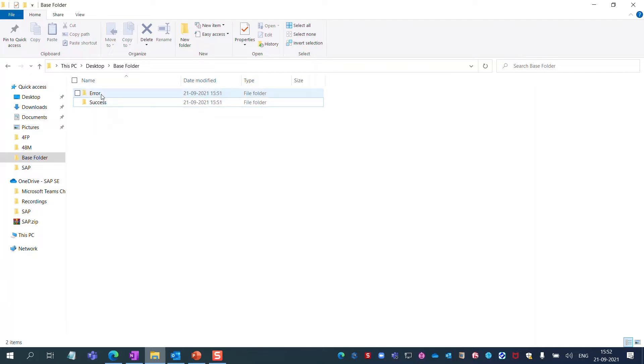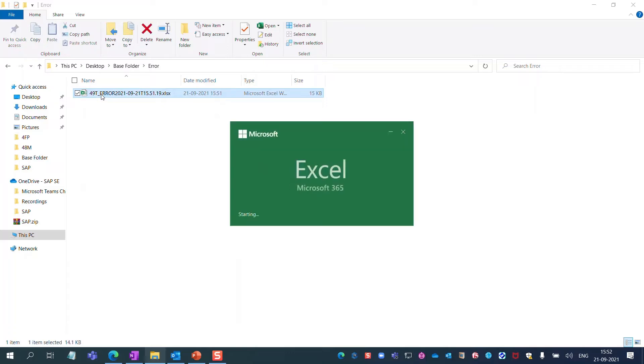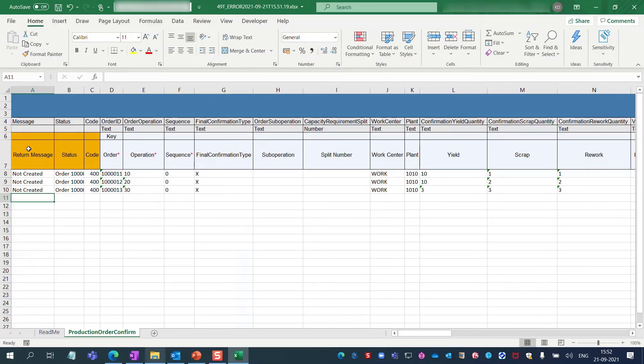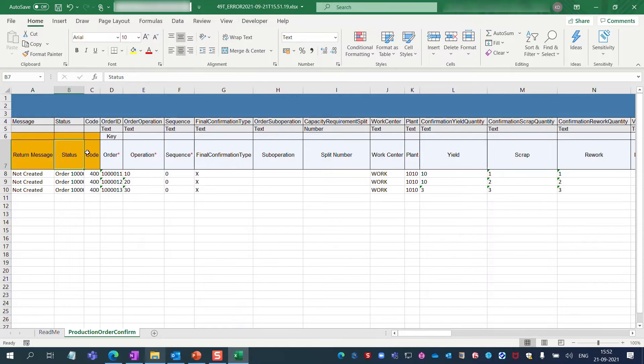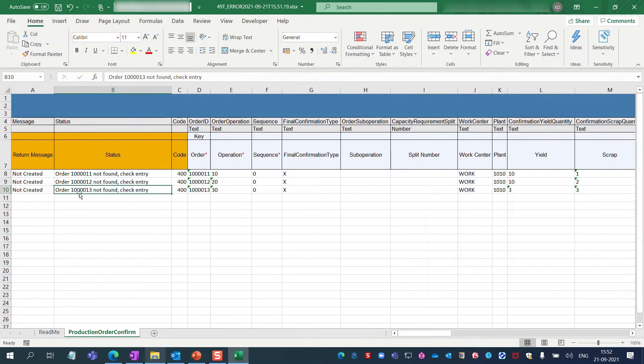Let's look at the error files first. I recognize immediately that there are three production orders that couldn't be processed. I can learn more about their status by studying the three orange columns on the left. The orders couldn't be found and need to be revisited by the supervisor.